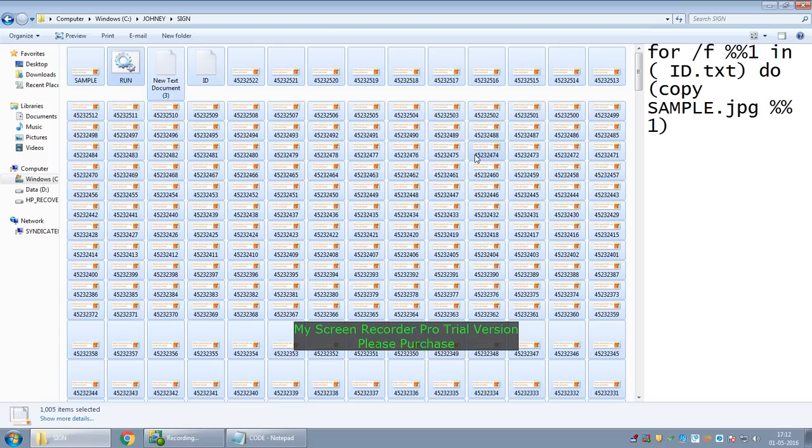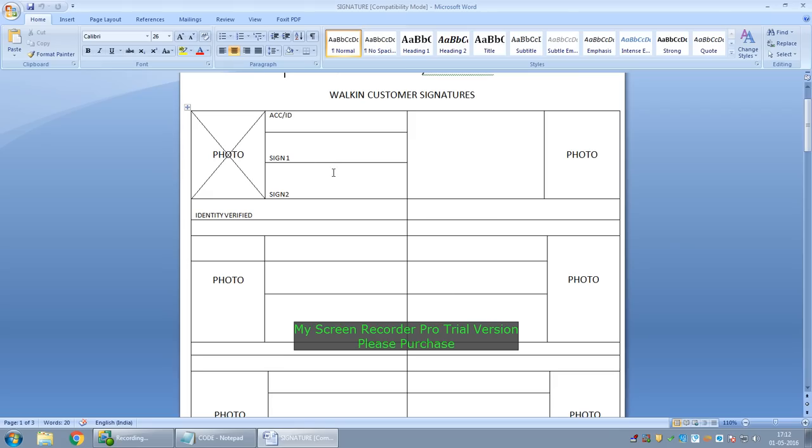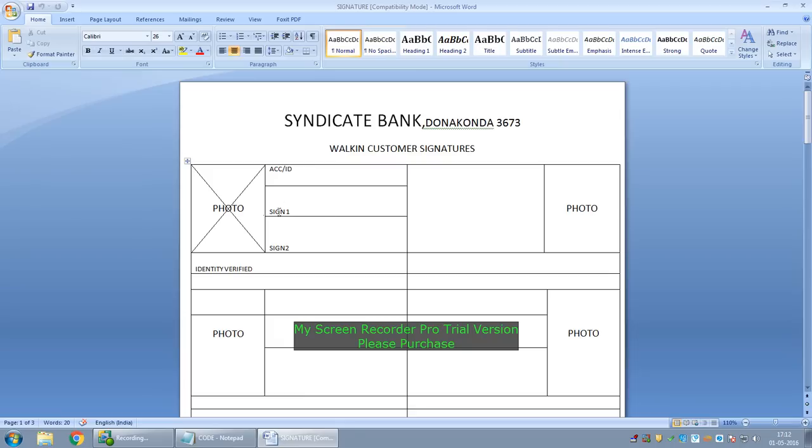Measures are to be taken to obtain the genuine signatures from the customers. In our branch, we fill this template from the walk-in customers on a day-to-day basis.